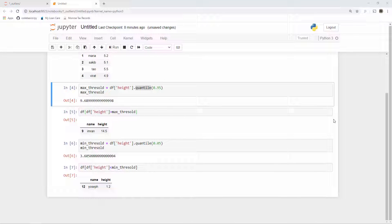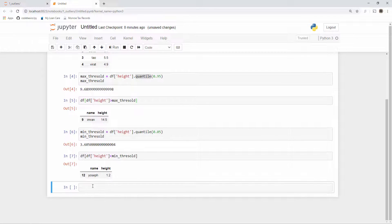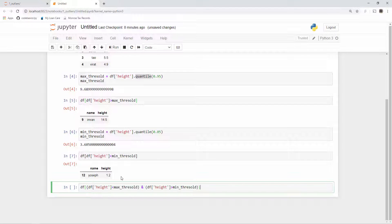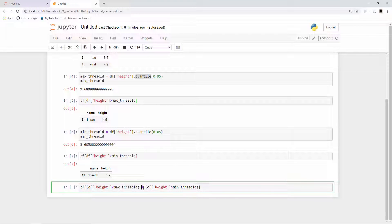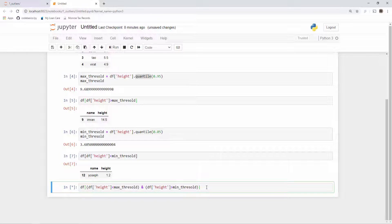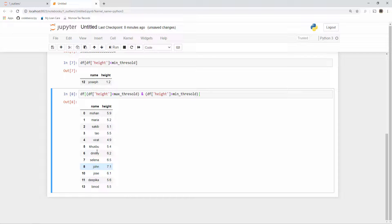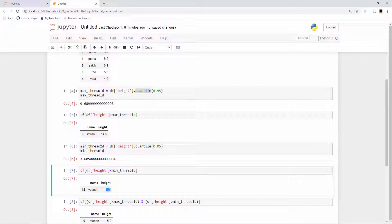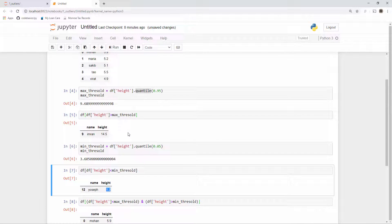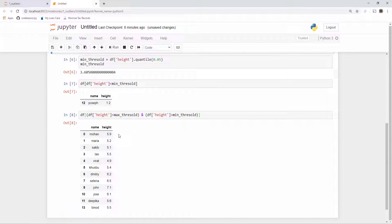Now in our example, if you want to remove these outliers, in your dataframe you can say if the height is less than max threshold and if the height is greater than min threshold then only keep this example. So you will get all these examples and you see that there is no Joseph with 1.2 height here and also we removed this particular sample which had 14.5 feet height.